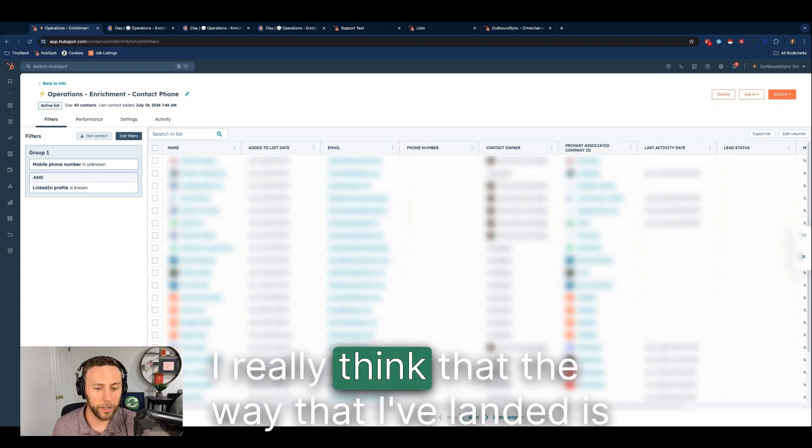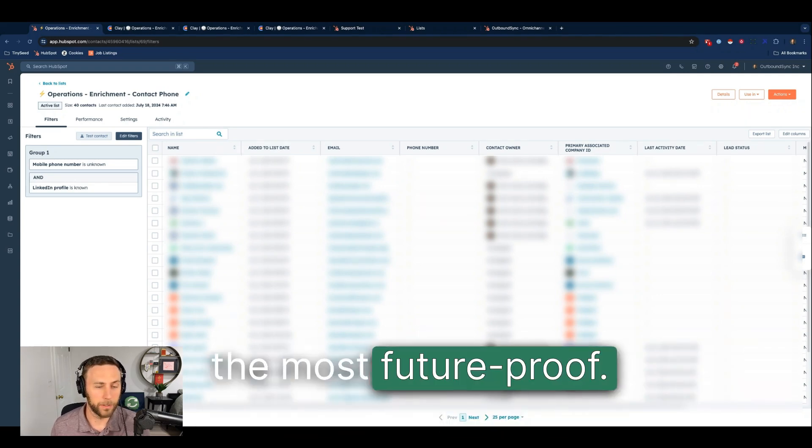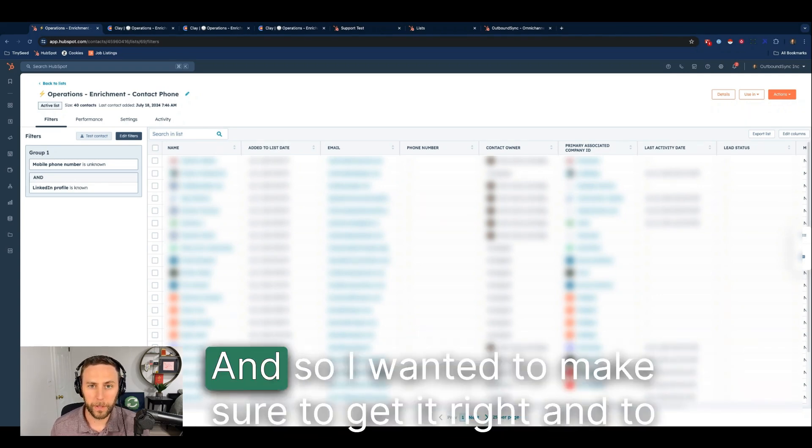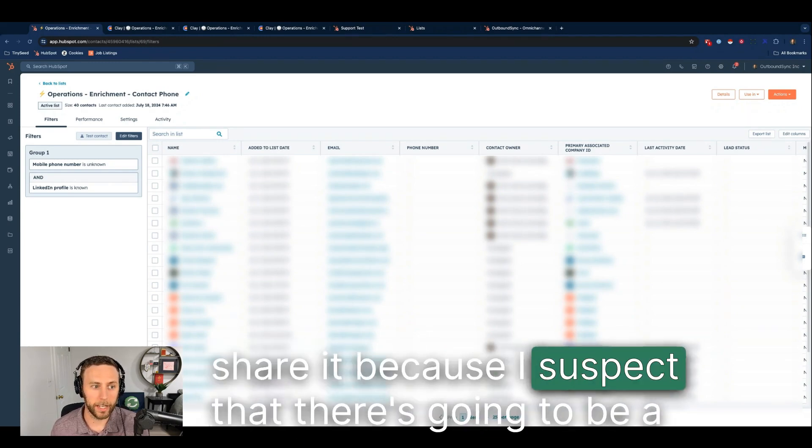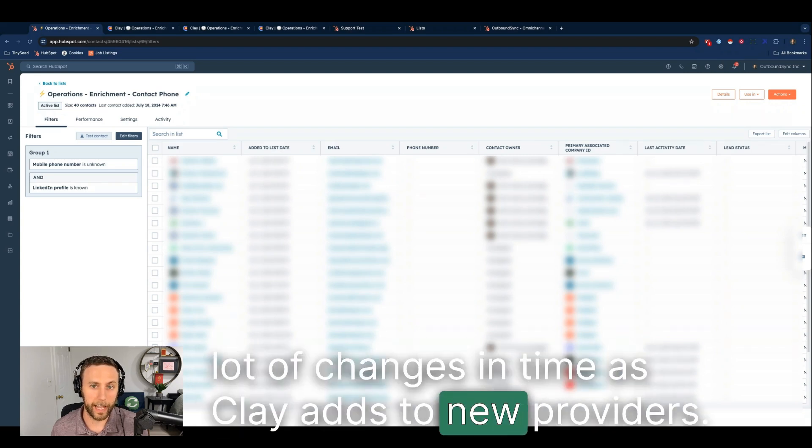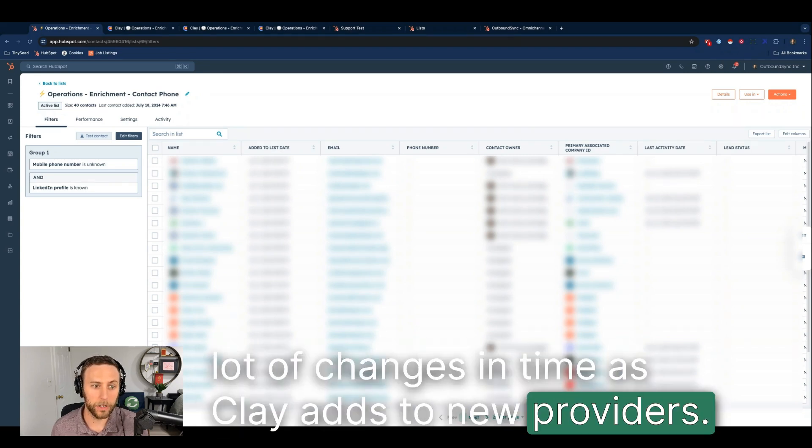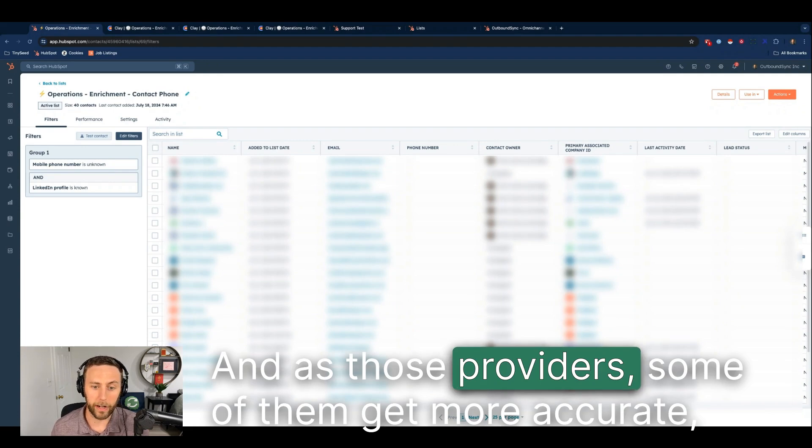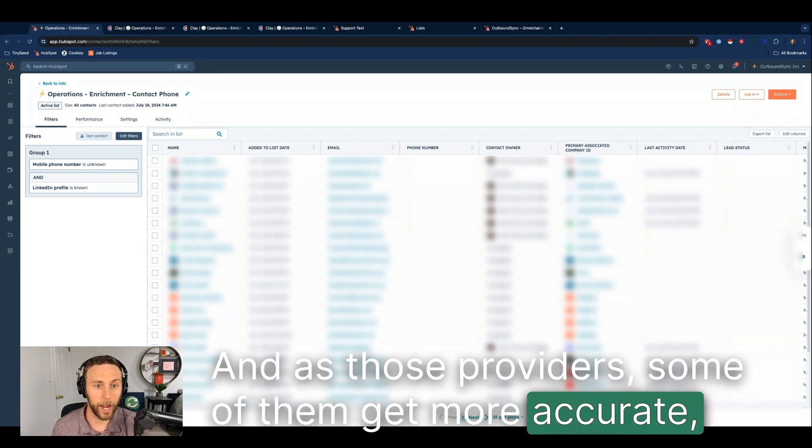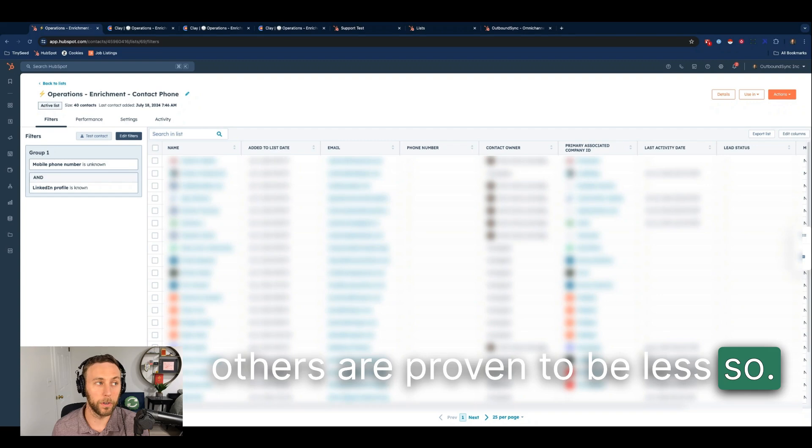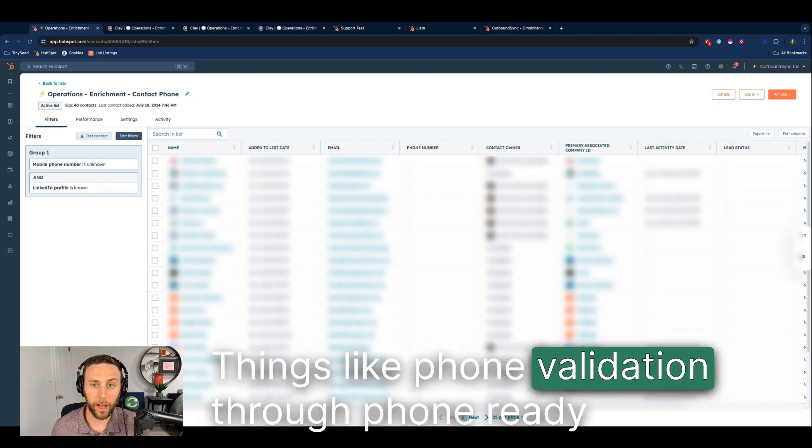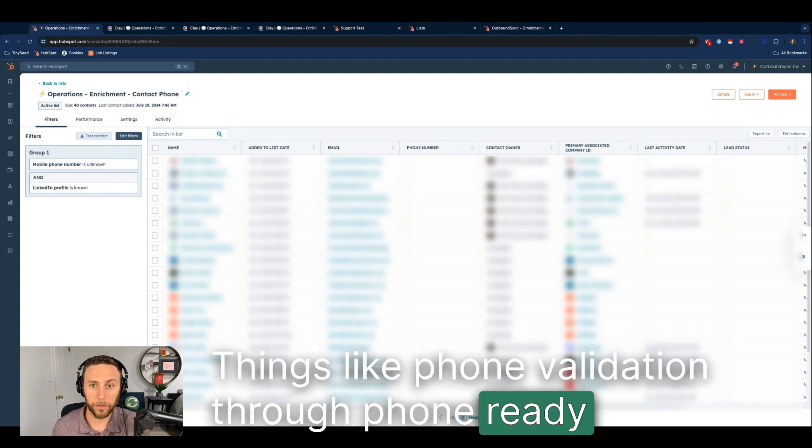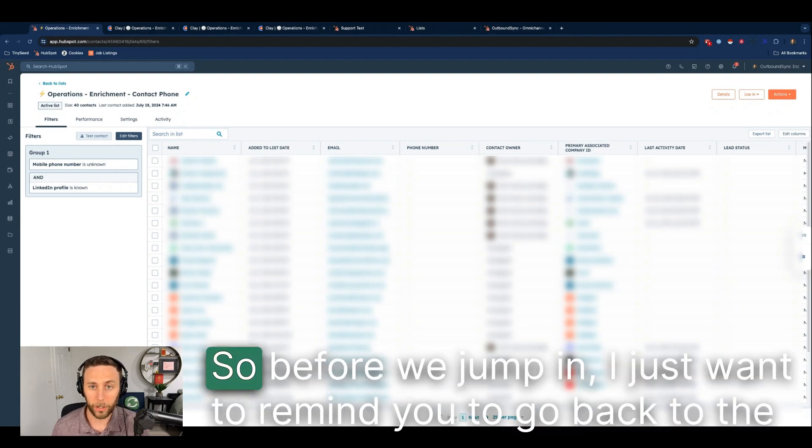I really think that the way that I've landed is the most future-proof and I wanted to make sure to get it right and share it because I suspect that there's going to be a lot of changes in time as Clay adds new providers and as those providers, some of them get more accurate, others are proven to be less so. Things like phone validation through Phone Ready Leads and other tools become more ubiquitous.